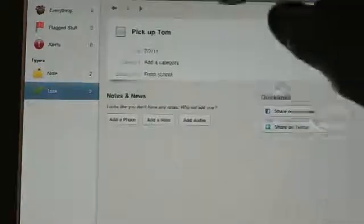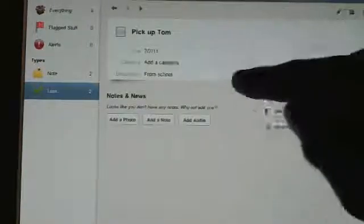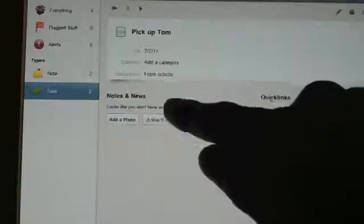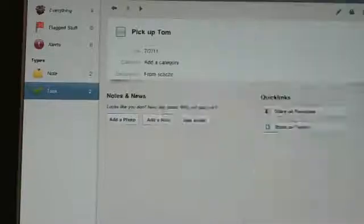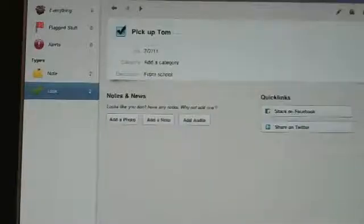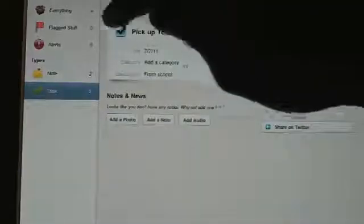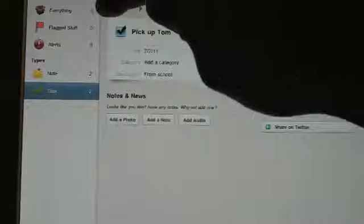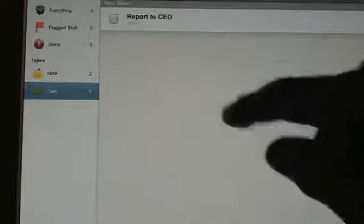And yeah, you can really manage your life with it, and it's really nice. Here, pick up Tom, from where? From school. Cross that off. You got that done. And then you can easily see, once you cross it off, it deletes itself, which is really nice.